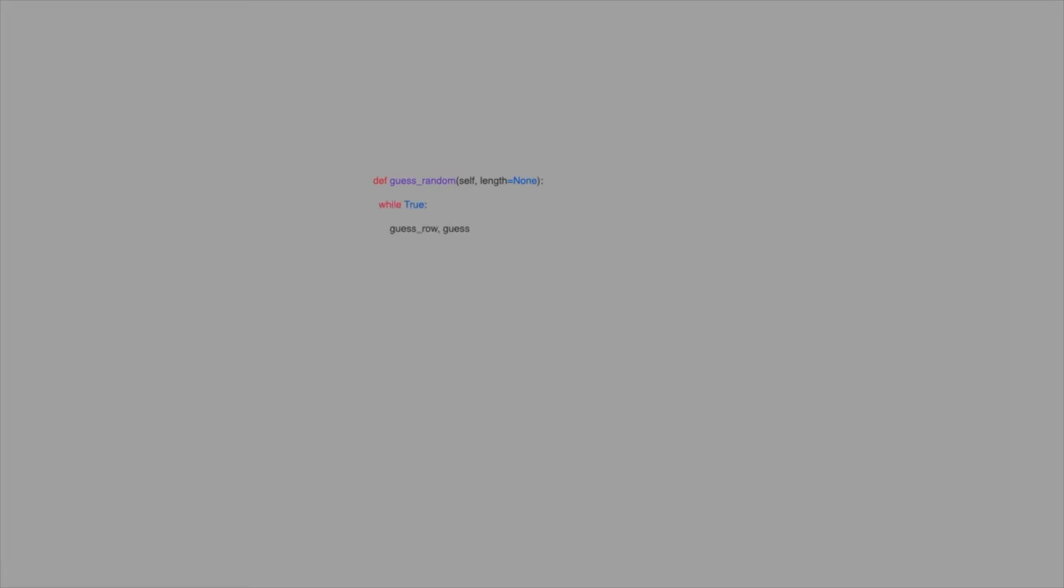When the algorithm is hunting for the carrier, it should randomly select shots from the pattern above. Creating this pattern is straightforward. The board is zero indexed, meaning the rows and columns range from 0 to 9. We take the sum of the row and column indices and check if they're divisible by 5. If they are, the square is in our shot pattern.